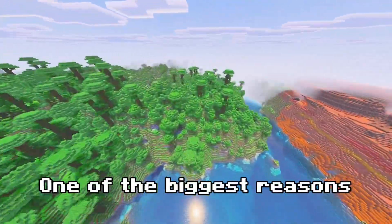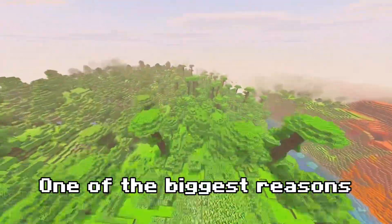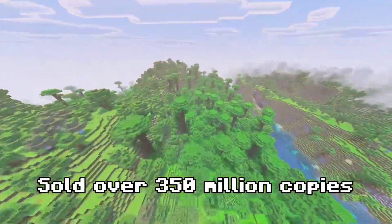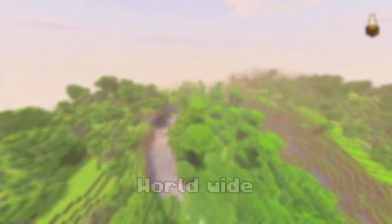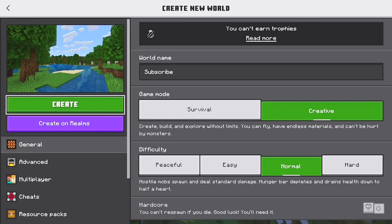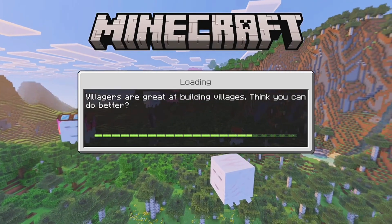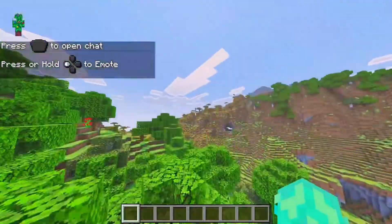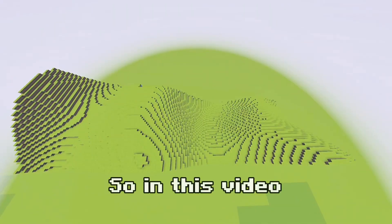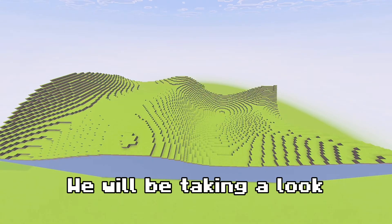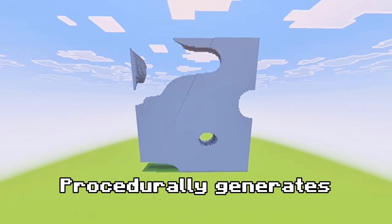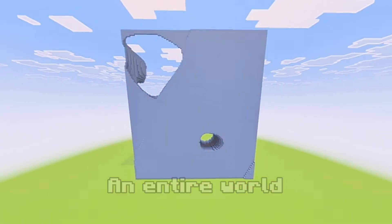Terrain generation is one of the biggest reasons why Minecraft has sold over 350 million copies worldwide. Every time you play, the game creates a completely new experience, making it infinitely replayable with countless things to do. In this video, we'll be taking a look at how Minecraft procedurally generates an entire world.